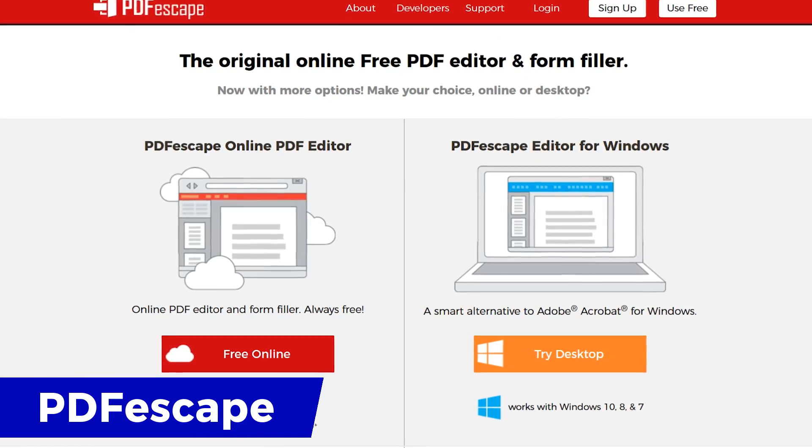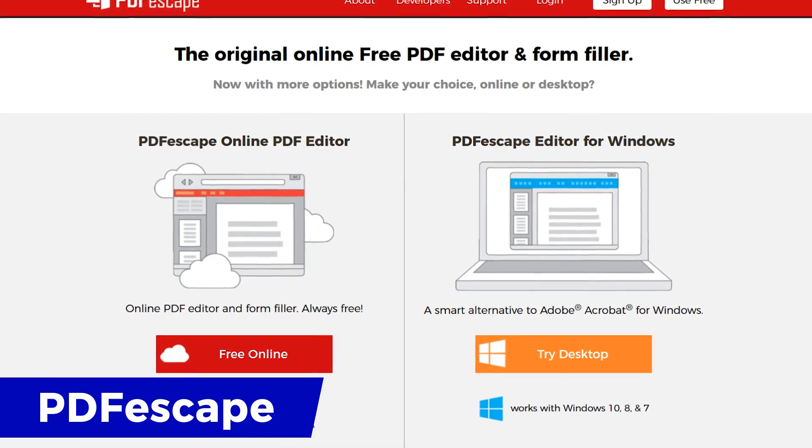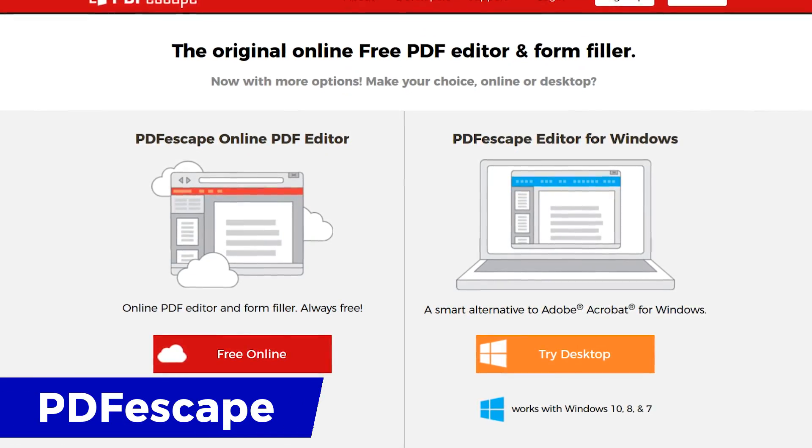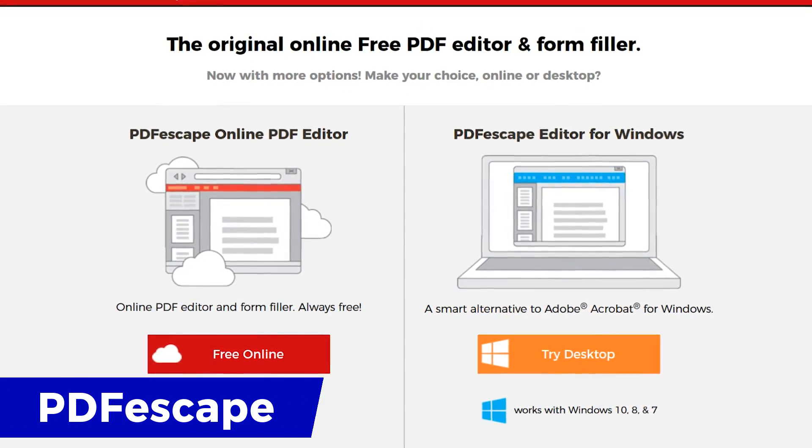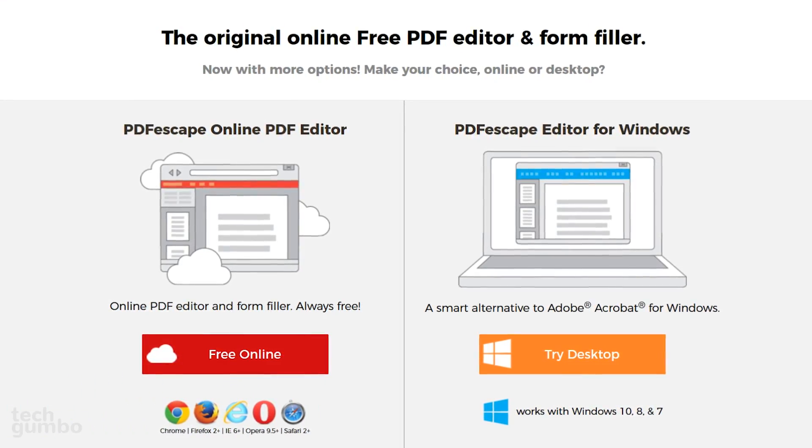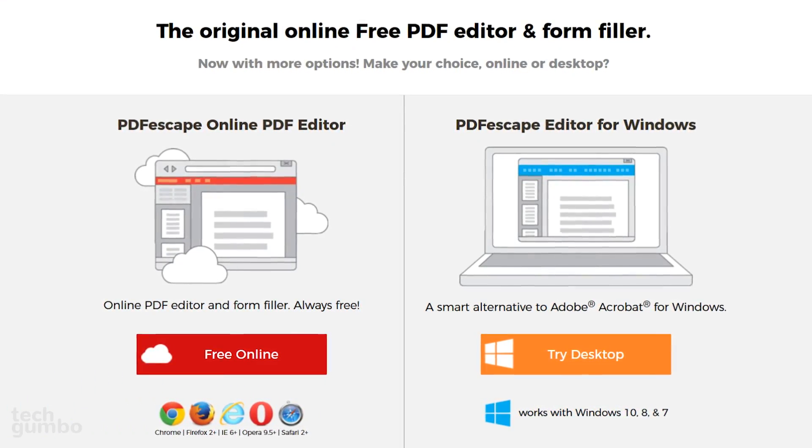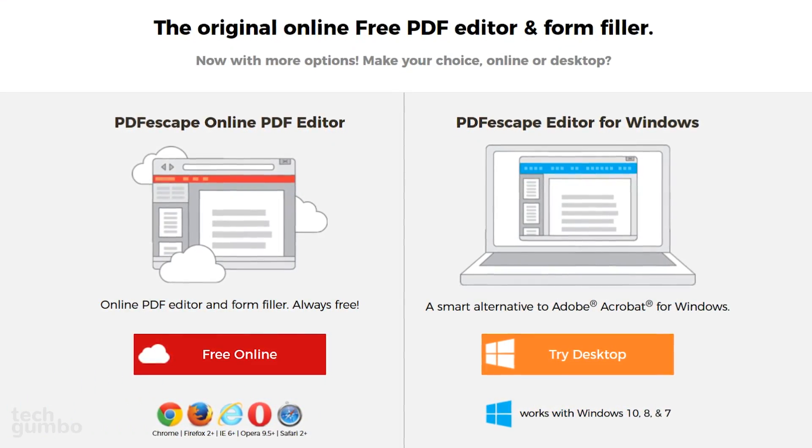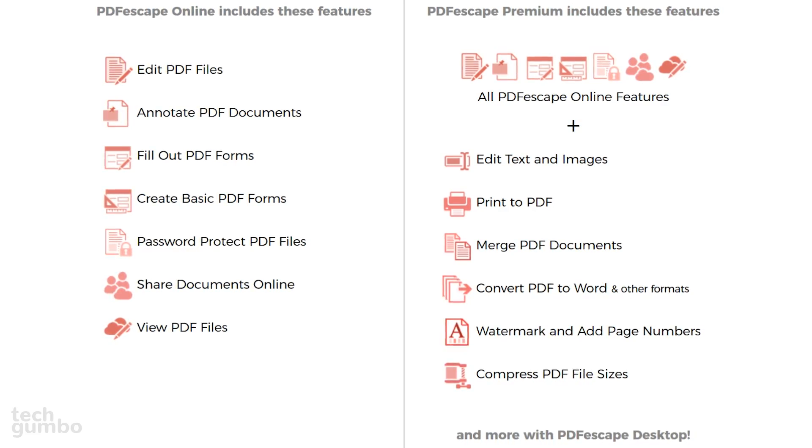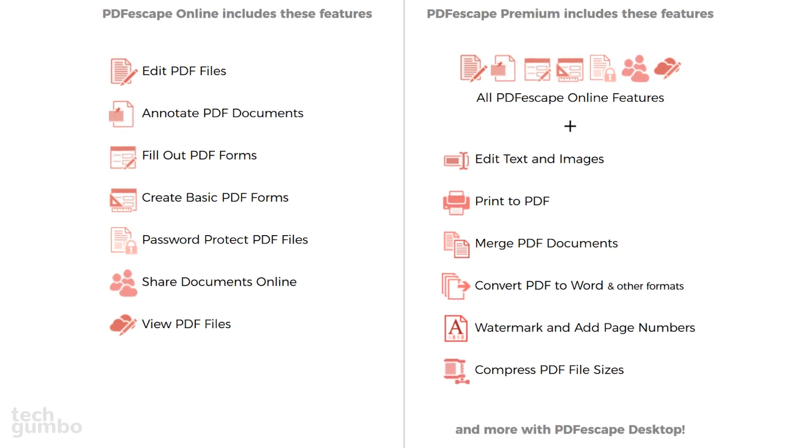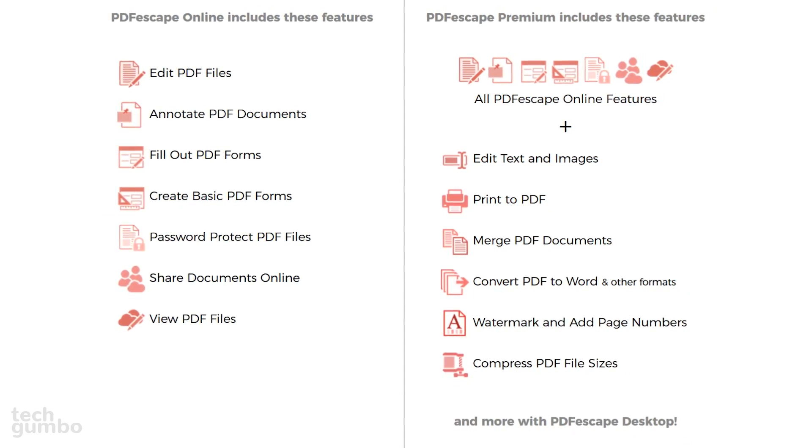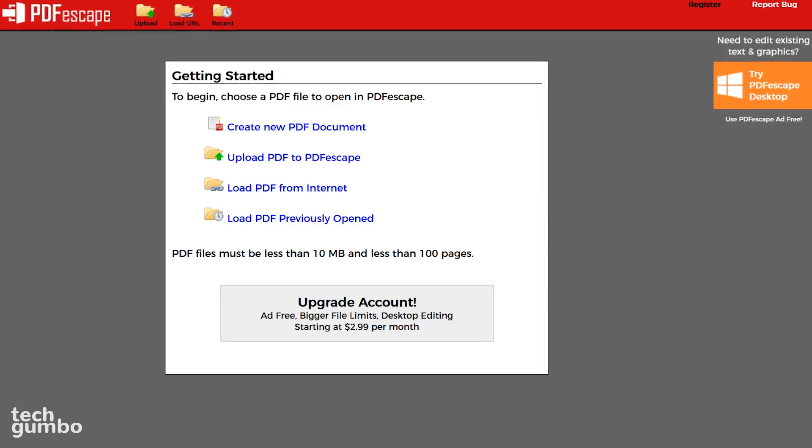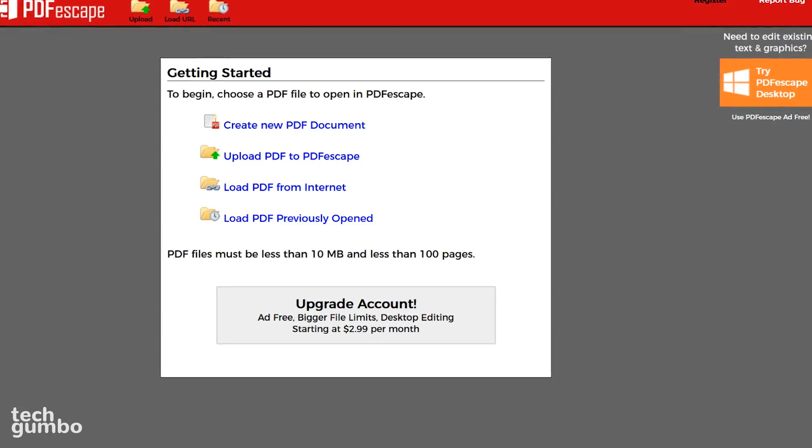PDF Escape is an excellent PDF editor with features not often found in many of the free alternatives to Adobe Acrobat. It lets you create or fill in PDF forms online within your browser. In addition, you can add text, sticky notes, links, draw basic shapes, along with other features.